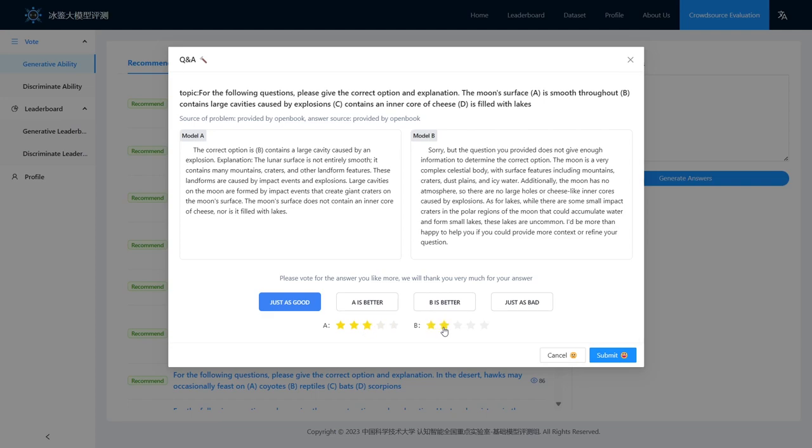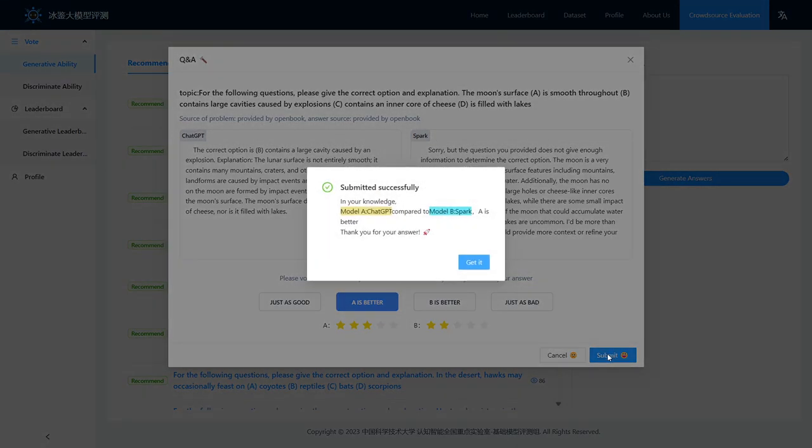In the generative ability evaluation, based on the models' answers, we can judge their quality and scores.